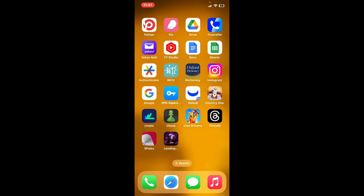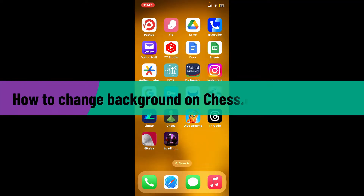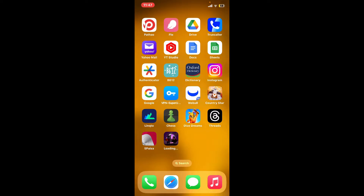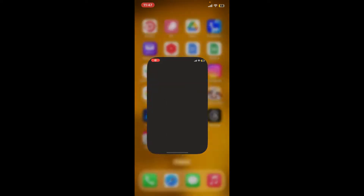Hi everyone, welcome back to another video from Gaming Basics. In today's video, I'm going to be showing you how to change the background on the Chess.com application. So without further ado, let's get straight into the video.